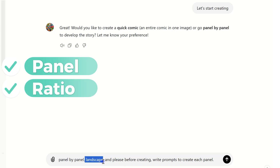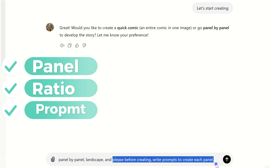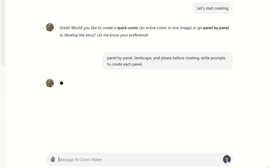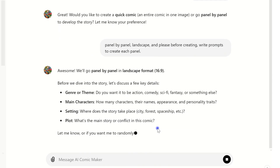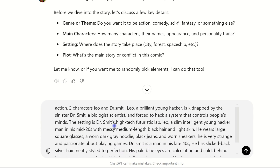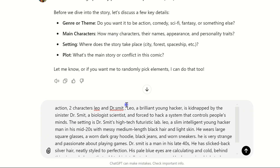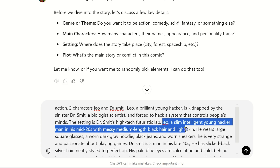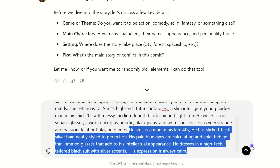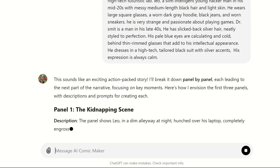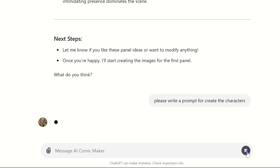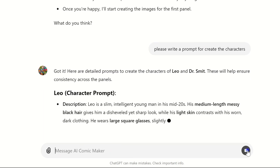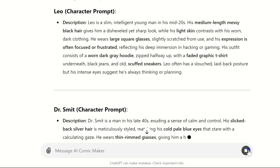Let's have ChatGPT create the prompts for each comic panel, ensuring we're crafting a complete, engaging story. We'll start by selecting a landscape format, then choose our genre, define the main characters, and decide where the story takes place. Make sure to jot down what you want to see in your comic. I'll also ask ChatGPT for specific character prompts — everything from how each character looks, to their personality traits, and the actions they're taking in each scene.